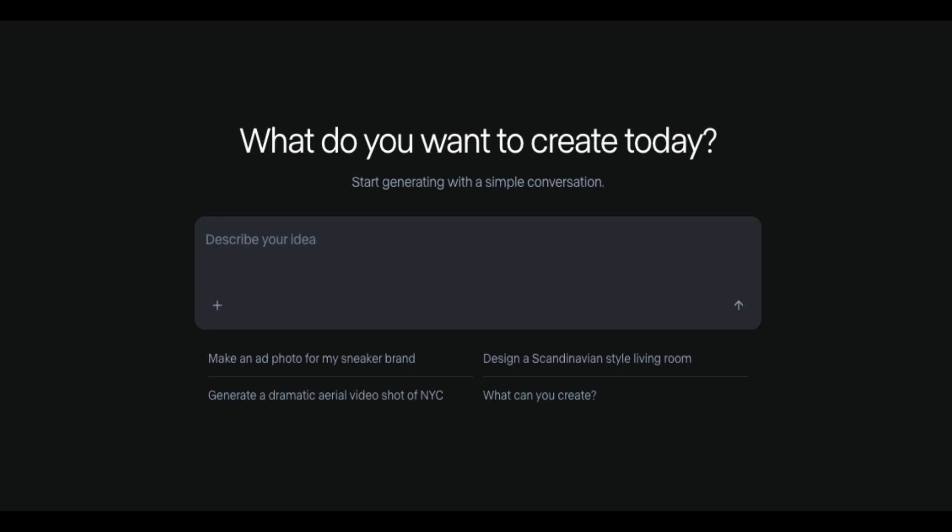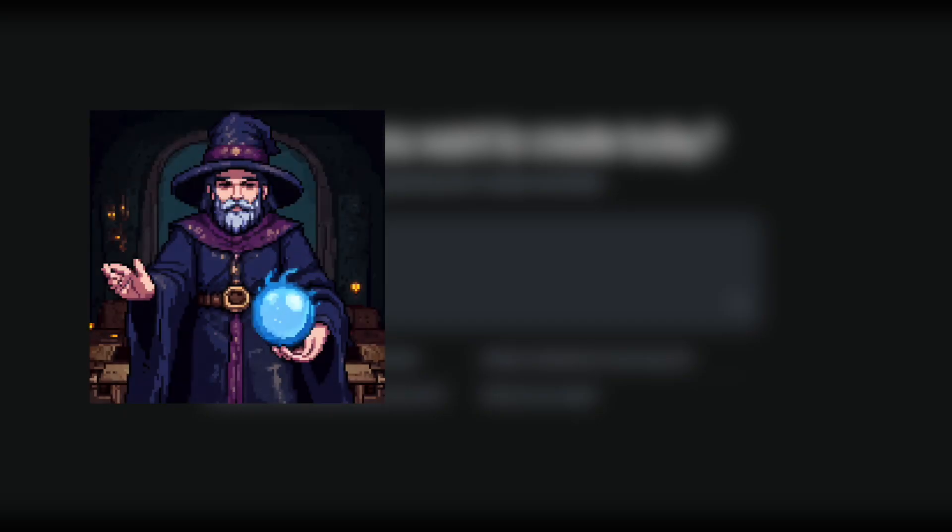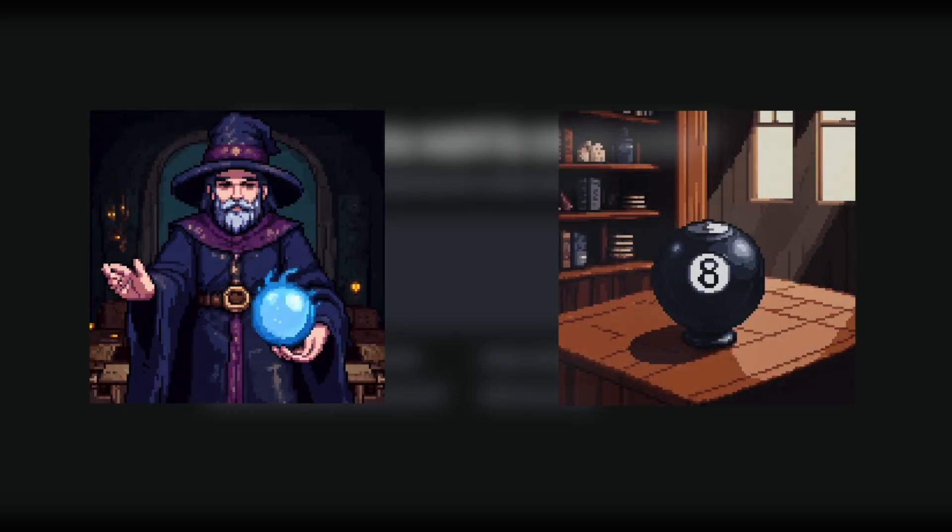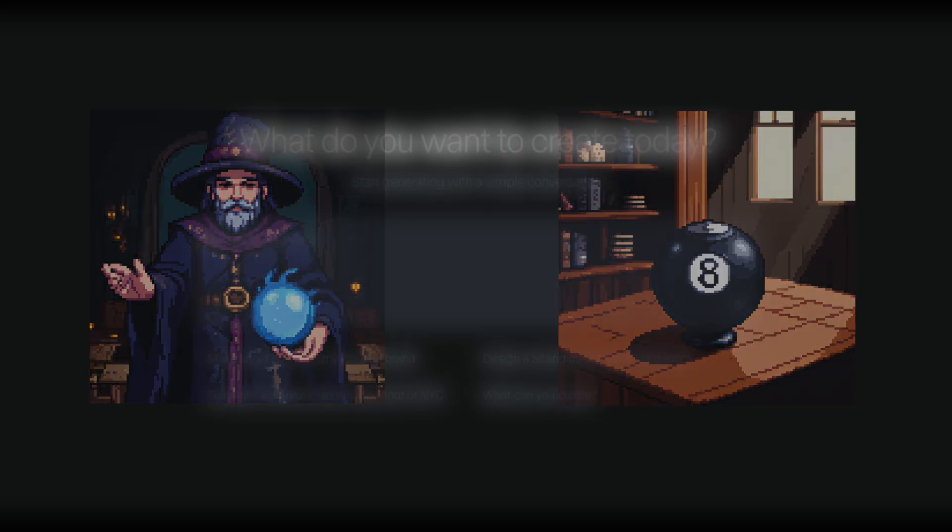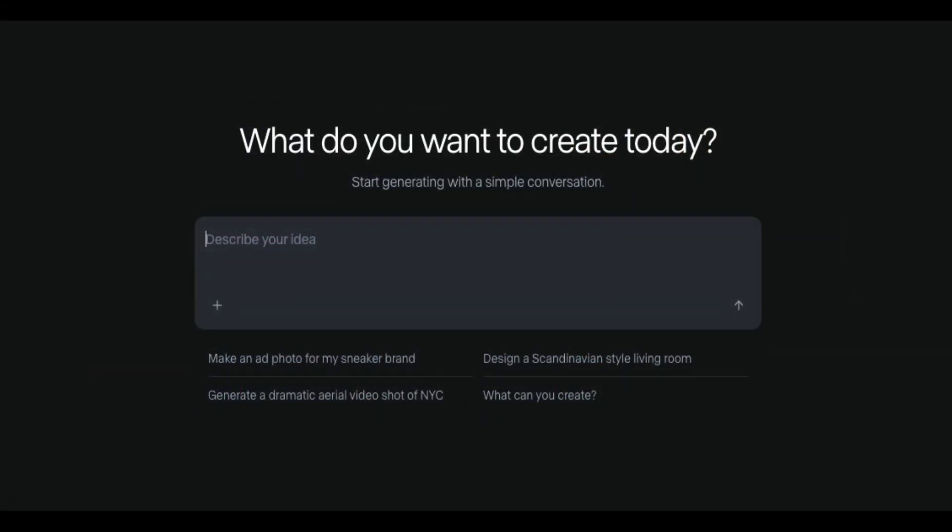You describe your idea in plain language, and Runway interprets that into images, videos, and other assets using AI. And for this first example, we're going to use the chat interface to create some custom media using two images. One of a pixelated style wizard holding a glowing orb, and another of a classic eight ball. I want the AI to replace the orb in the wizard's hand with the eight ball. And we'll see how well Runway can follow the instruction.